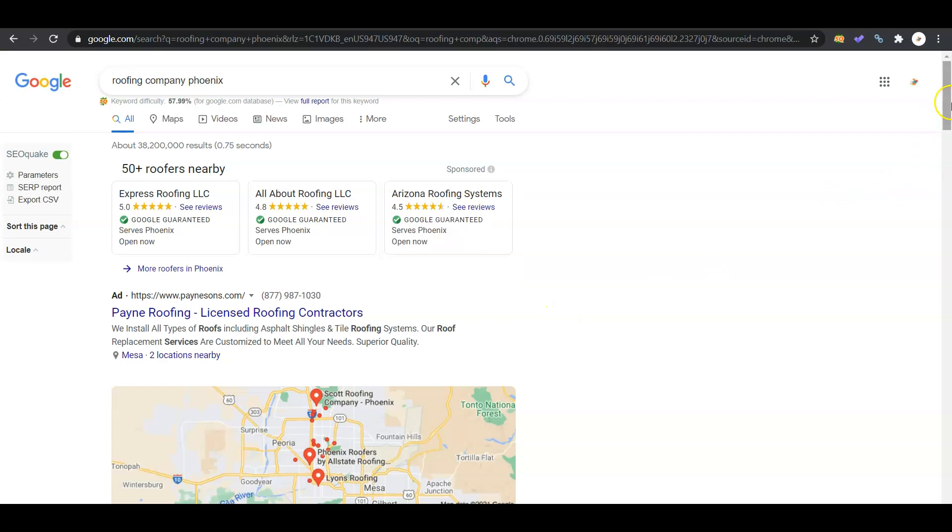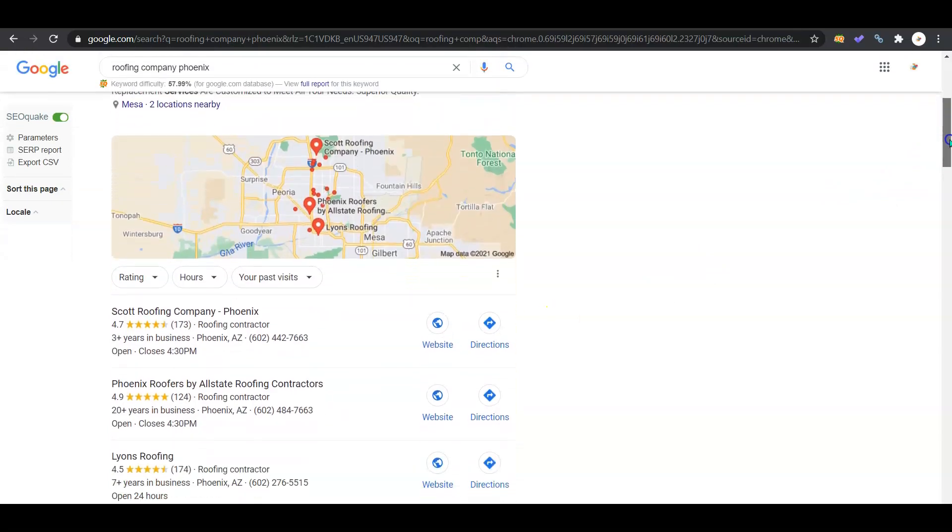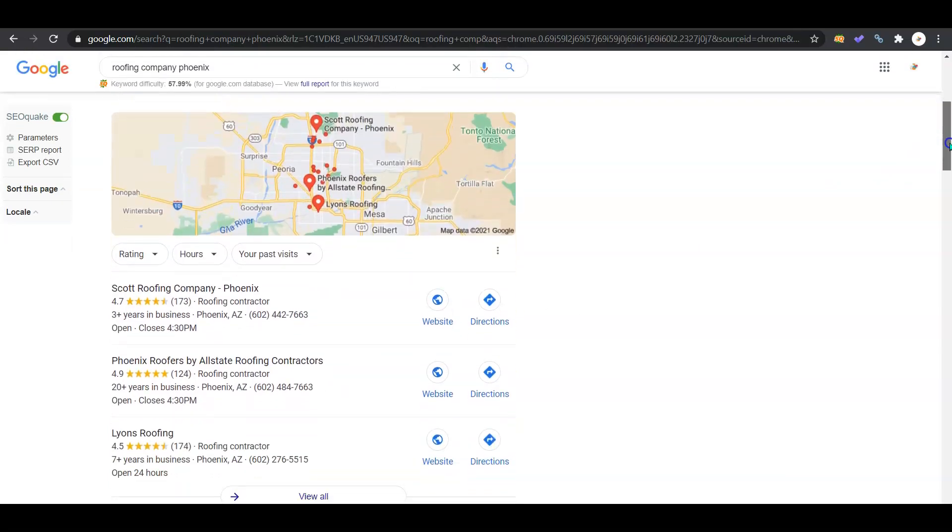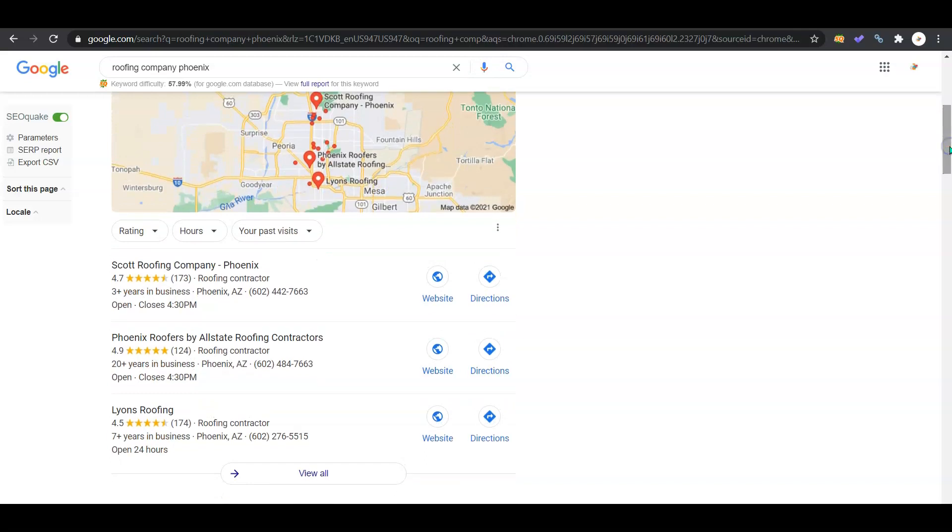So we scroll down, you're going to see Google ads. Go ahead and ignore those - you don't want to waste your money on them, people use ad blocker. Then you have the Google map pack. If you don't have this optimized, you need to get it optimized. Go to Google My Business, enter in your business information, your hours, your contact information, add some photos.